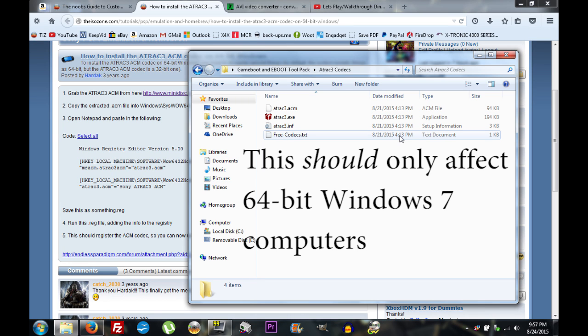It has come to my attention that there's a problem with installing AT3 codecs in Windows 7 — not all Windows 7 machines, but some, including mine. The problem is that even when you follow the Windows 7 installation guide, you still don't have AT3 capability. If you scroll to the comments section of the text, I've left some workarounds you can try. I have successfully done this on Windows XP and Vista.